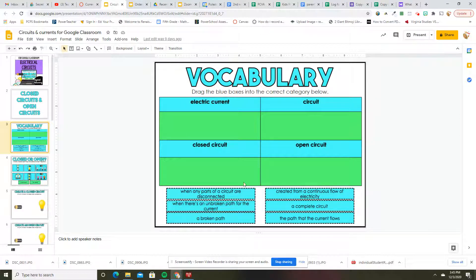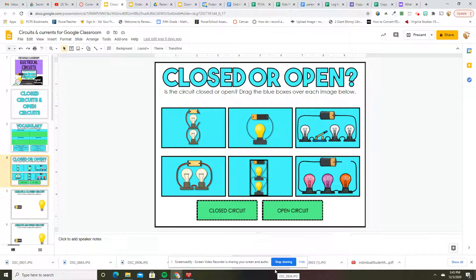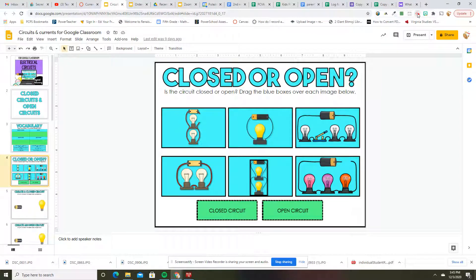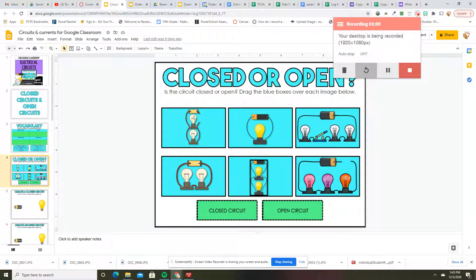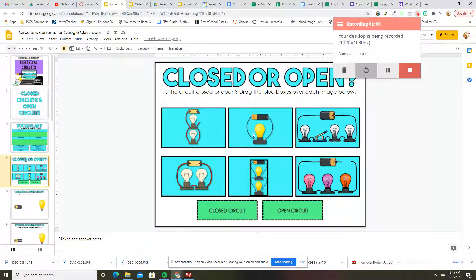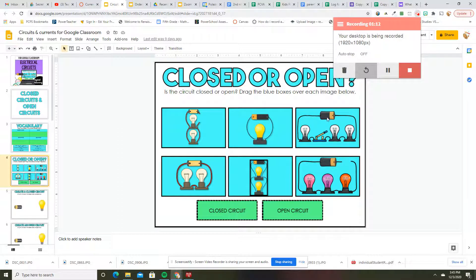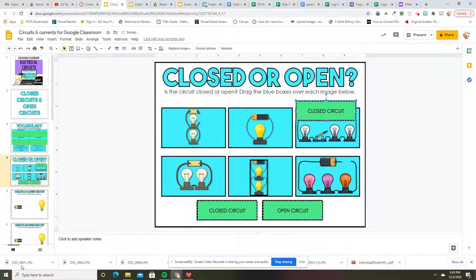Just move those into the correct spots and then here you have closed or open. So you're going to need to decide if it is closed or an open circuit. So remember, it is considered closed when there is a break in the continuous movement. Make sure to look for everything. Is that touching that? Nope, so that would be considered closed.